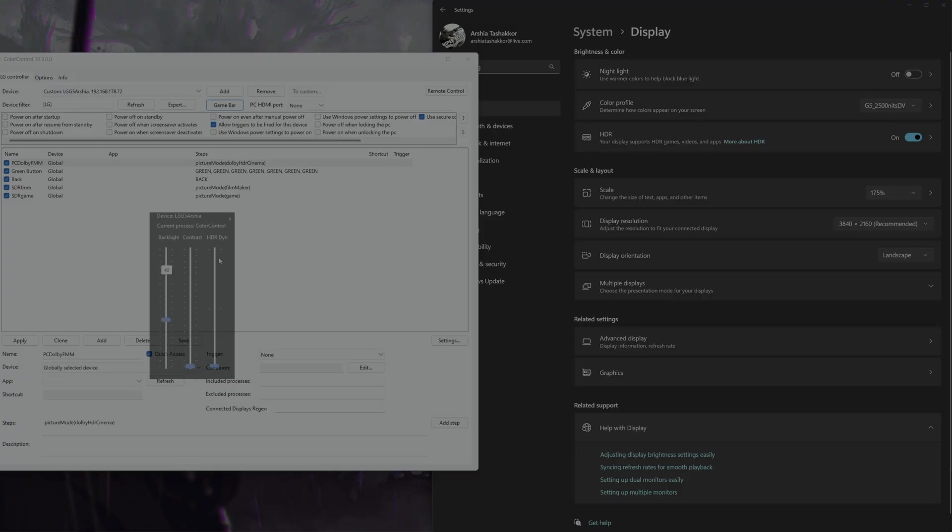If it's at night, 20, 30. You can change it with the TV controller. It doesn't matter. For gaming, 100, you need those highlights to pop.